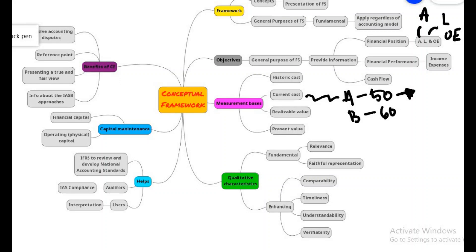Moving forward with qualitative characteristics: under qualitative characteristics we have two things — fundamental qualitative characteristics and enhancing qualitative characteristics. This is important to make sure that our information, even if it is not quantitatively perfect, is also qualitatively accurate. This gives a guideline to companies to ensure that whatever information they generate through financial reporting should be relevant, faithfully represented, comparable, timely, verifiable, and understandable.